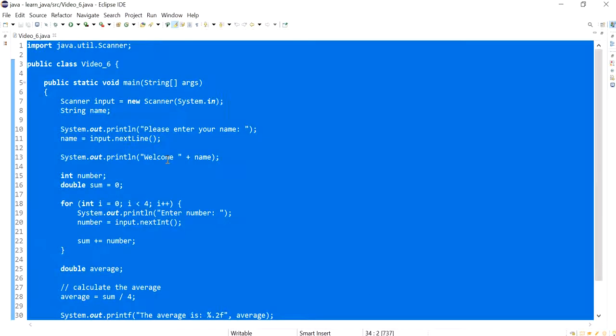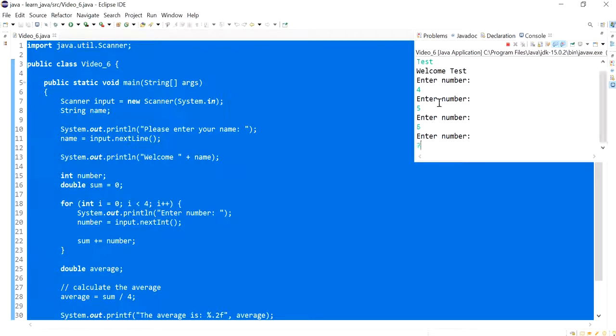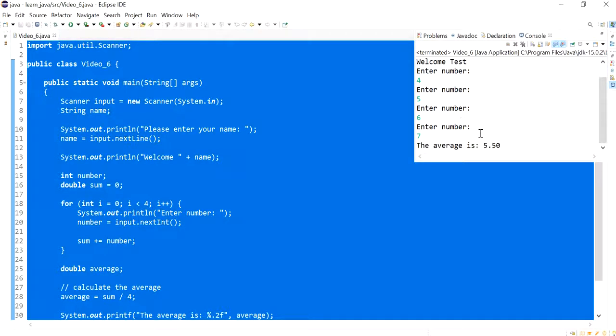I'm going to now run the Eclipse version and give the same entry. So test, 4, 5, 6 and 7 giving us an average of 5.5.